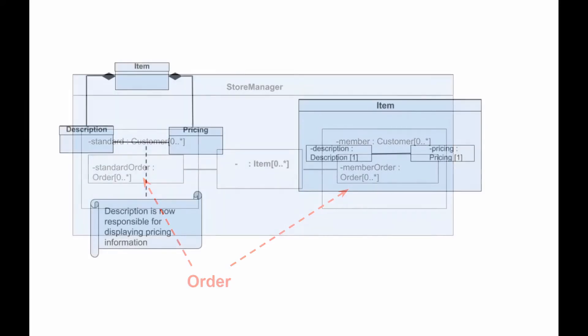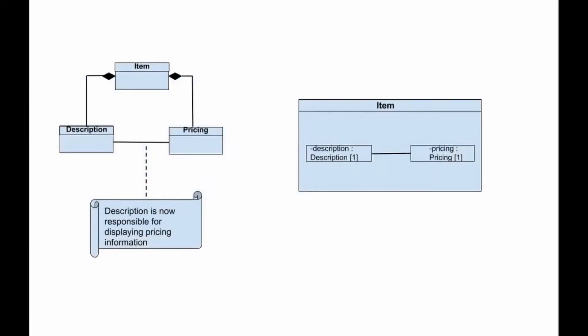The question is, do these two diagrams essentially describe the same thing or have the same meaning?